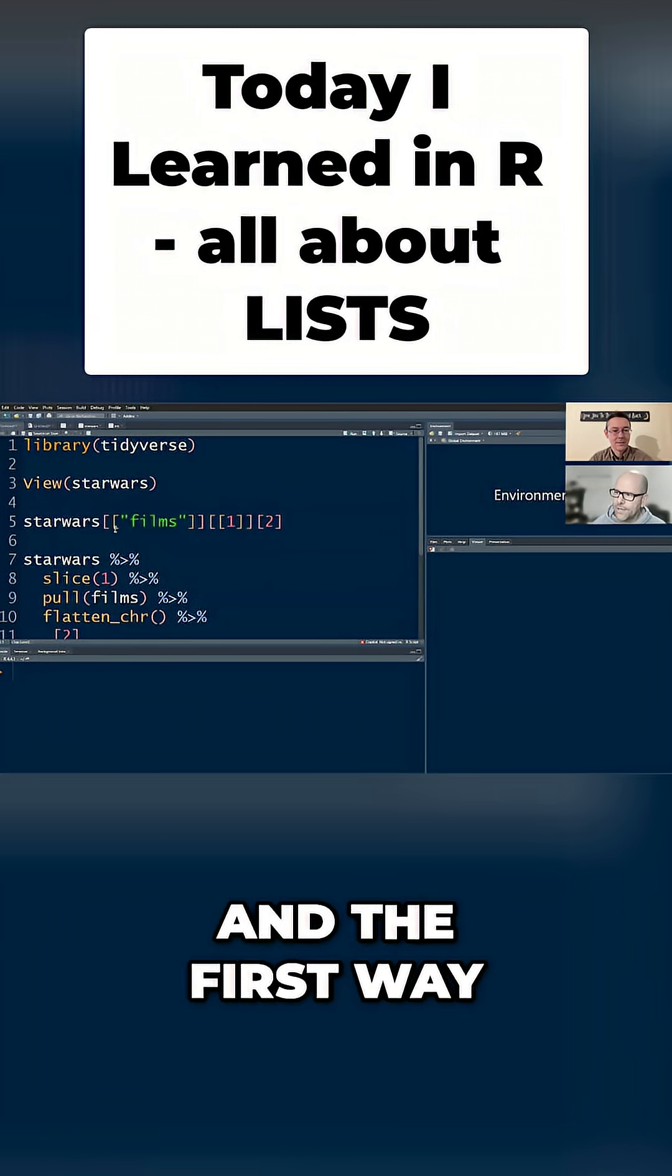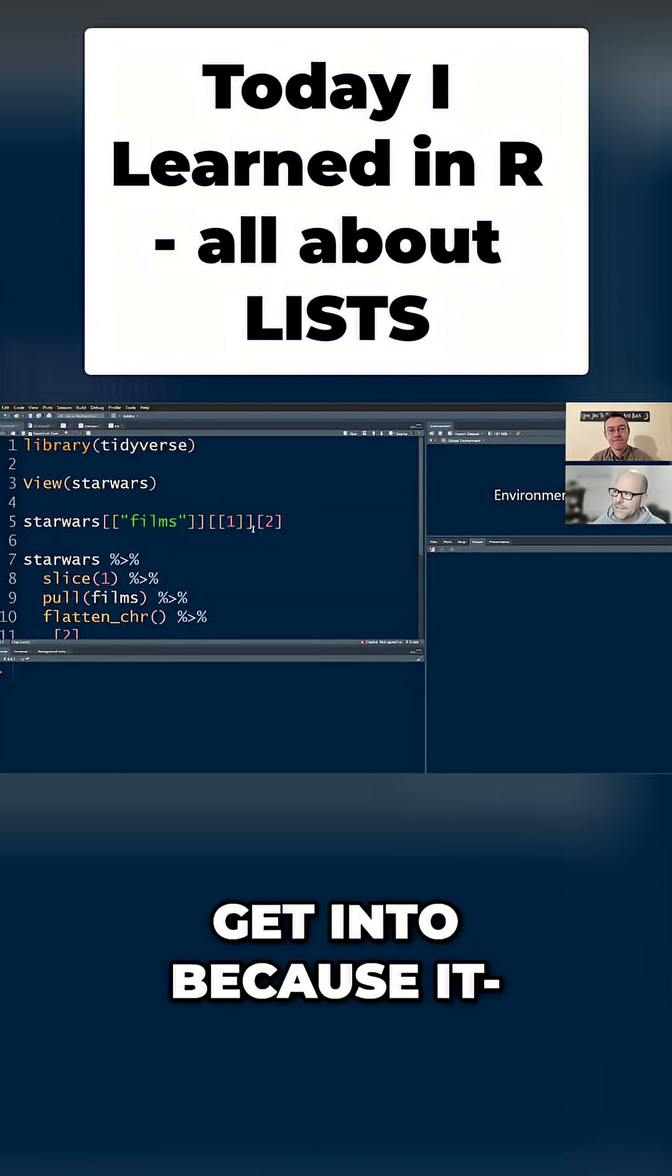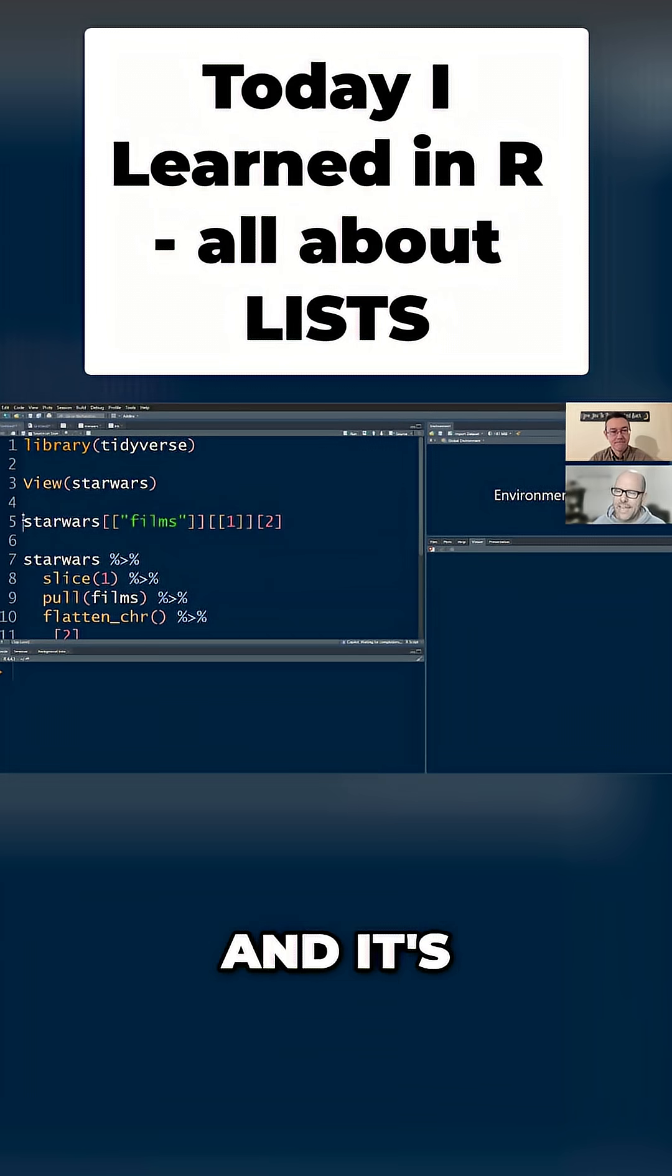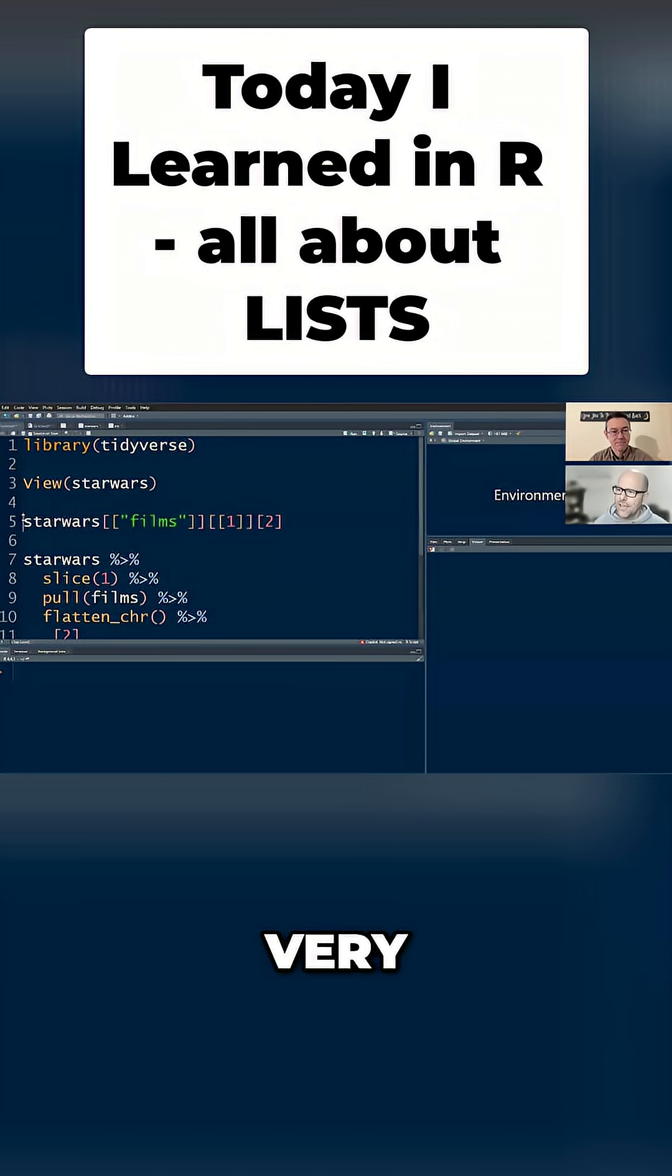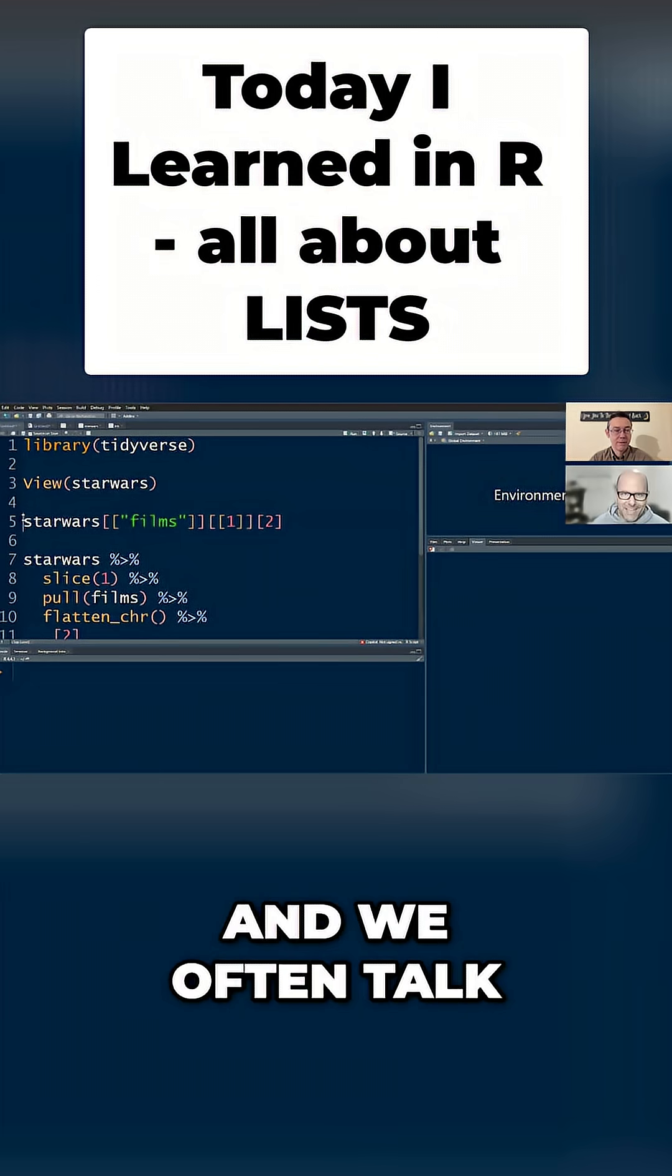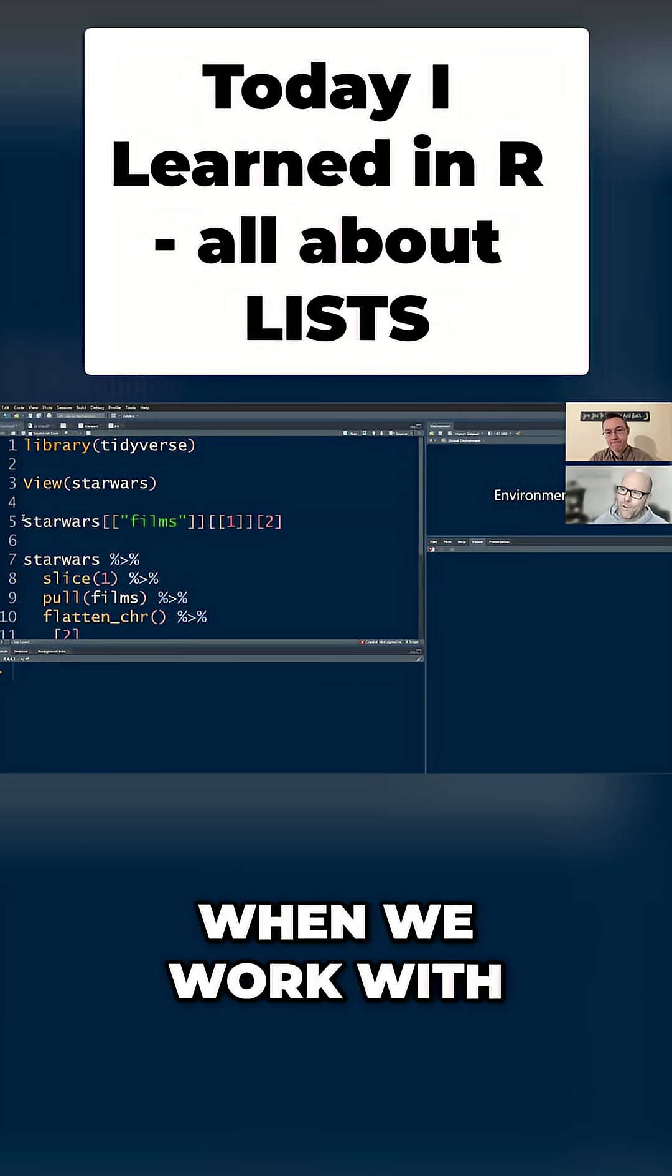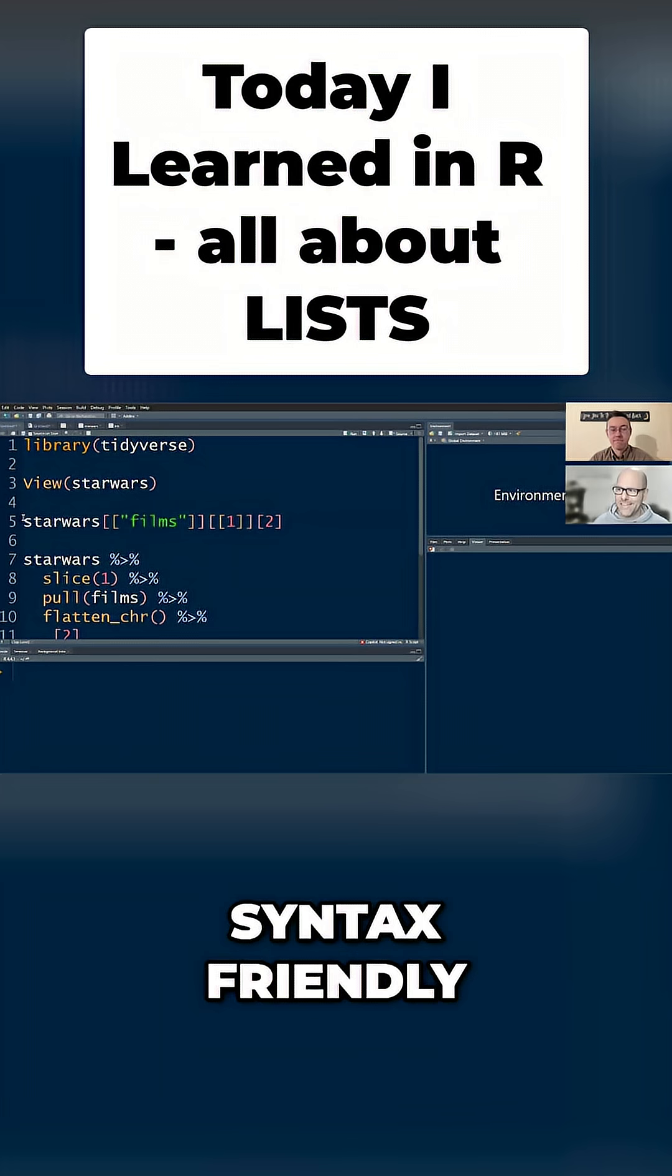And the first way to do it, I'm not actually going to get into because this is the sort of base R method. And it's, as you can see, very machine friendly. And we often talk about the fact that when we work with the Tidyverse, it's very human syntax friendly.